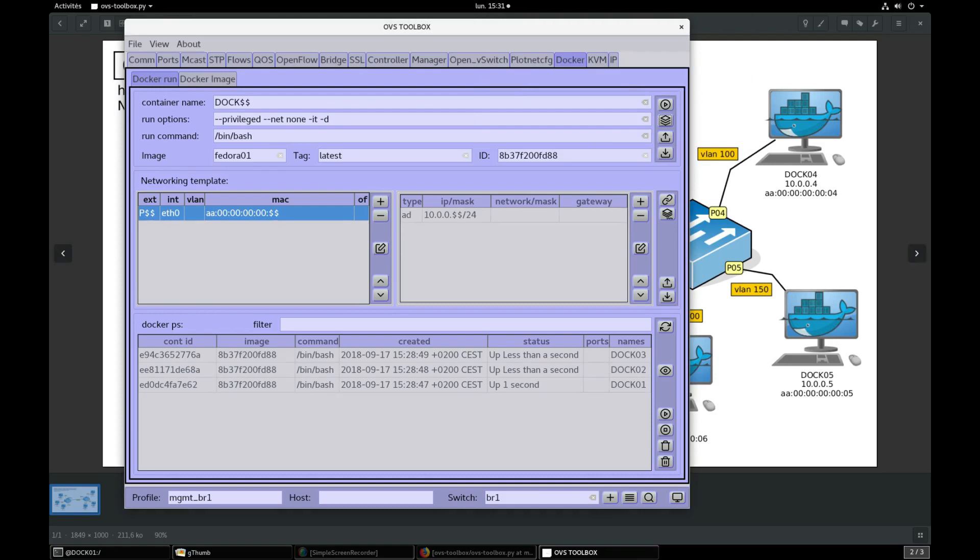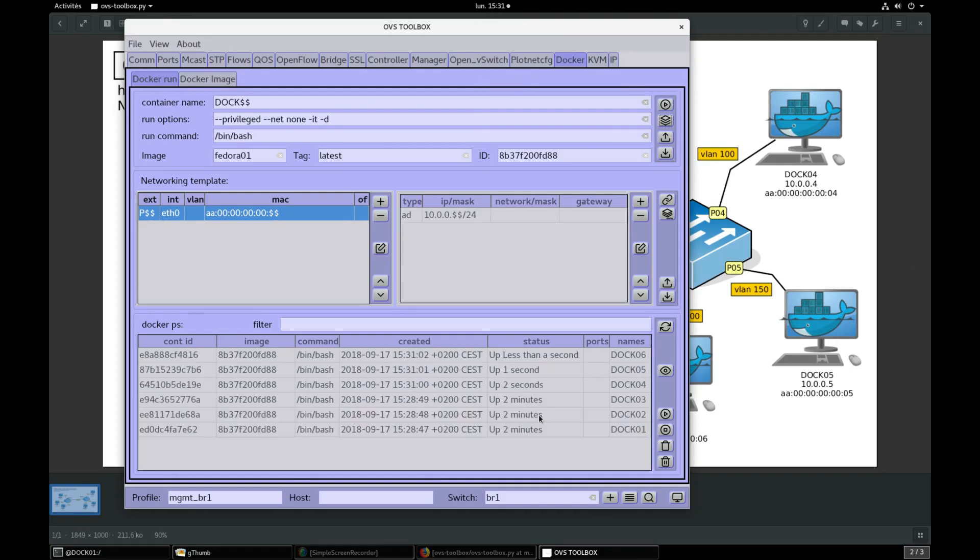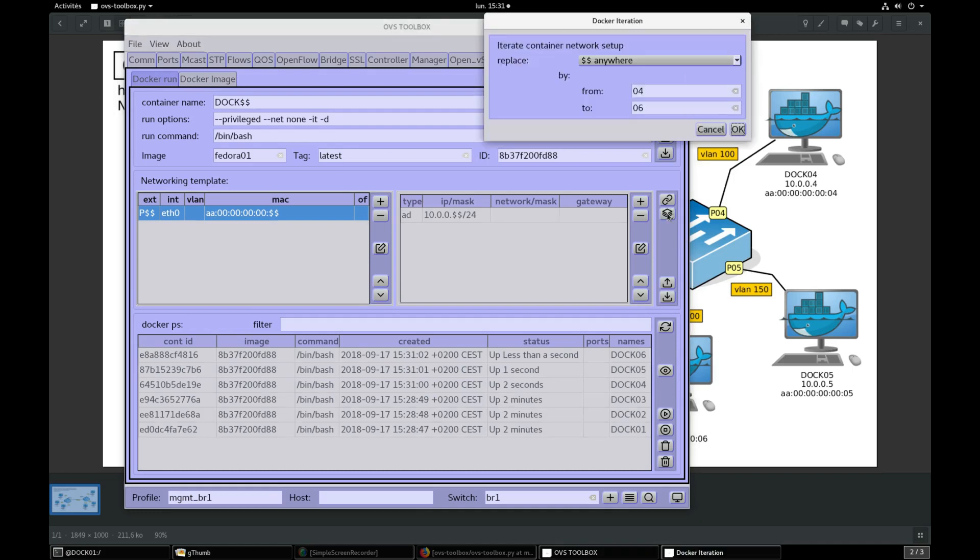Three new containers are running. Press Network Setup Iteration button, validate.